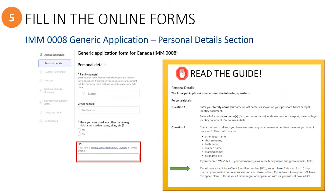The UCI number field will not likely need to be filled in since most refugees have not applied to come to Canada previously, so they would not have a UCI number yet. However, there is a known glitch in the PR portal that may prevent the application from being submitted. If all the necessary information has been filled out correctly and all required files have been uploaded, but the primary sponsor is still unable to click the button to submit the application, they should try entering a zero in this UCI field to see if that resolves the problem.